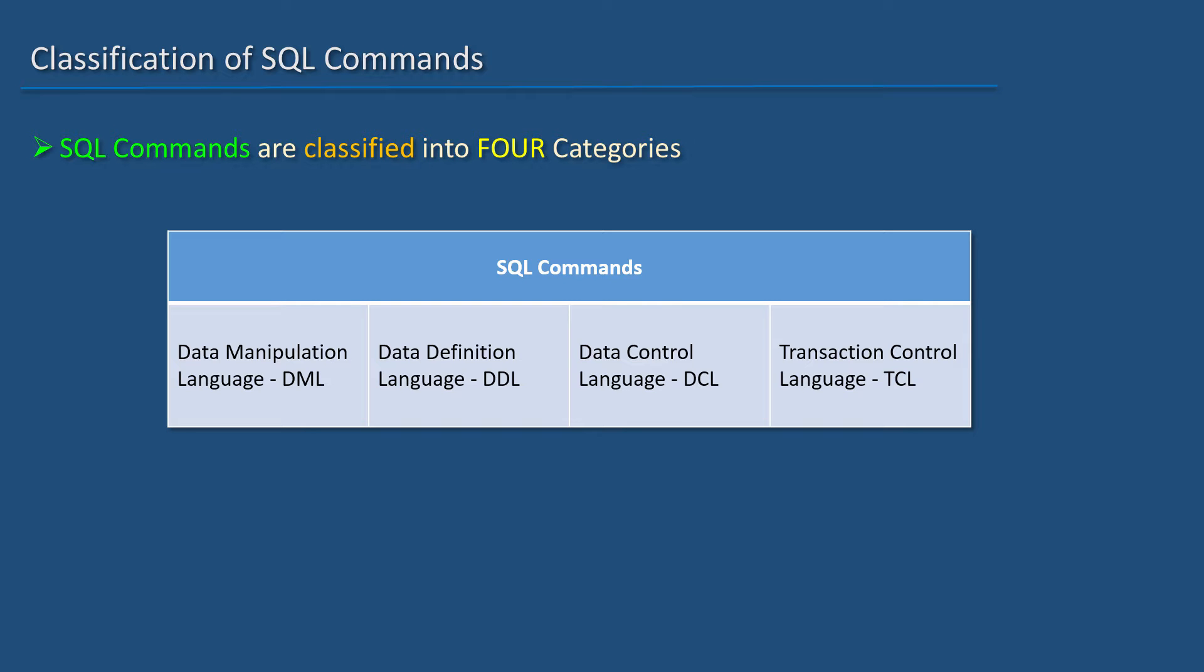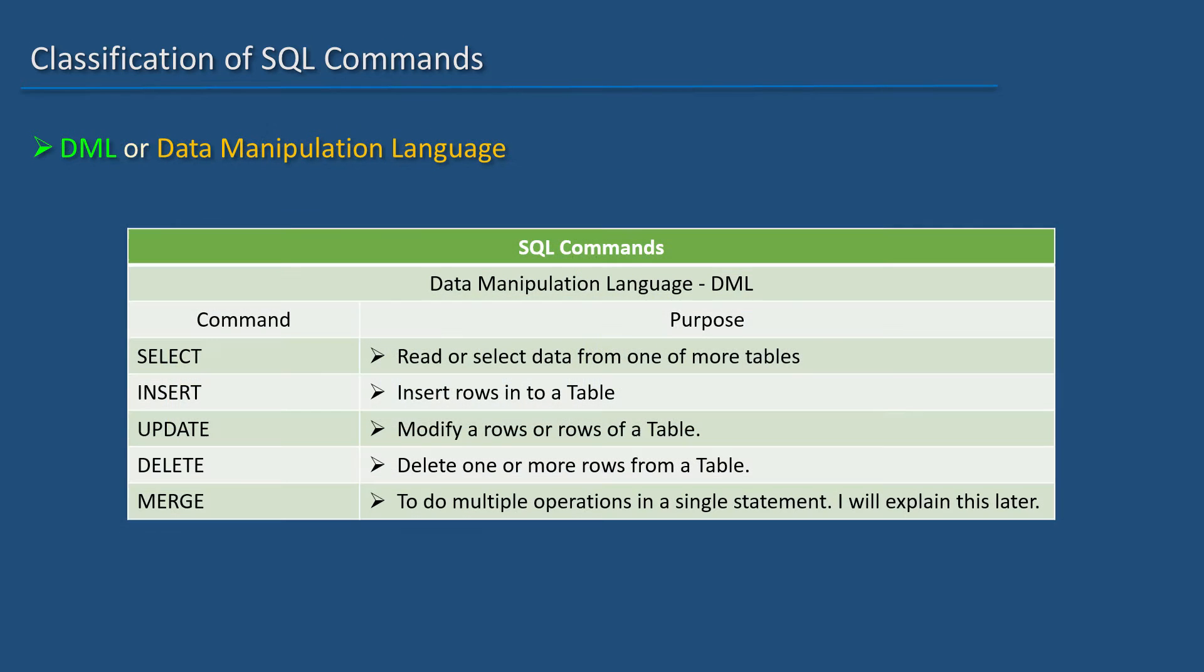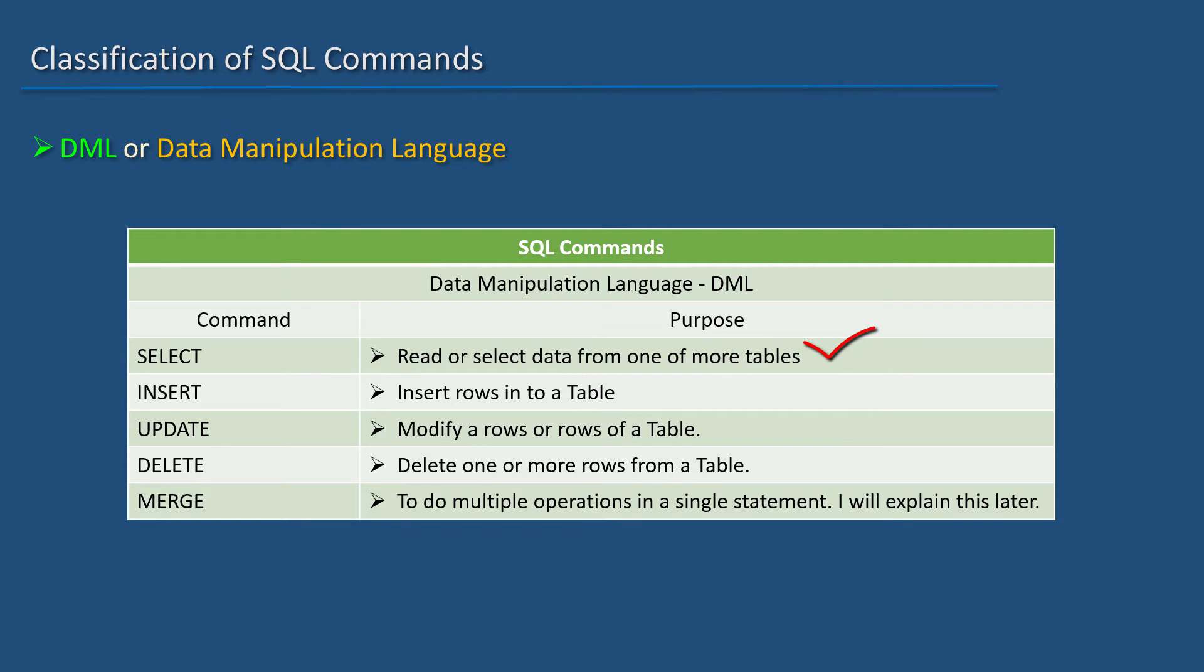Data Manipulation Language contains SELECT, INSERT, UPDATE, DELETE, and MERGE. SELECT is used to read or select data from one or more tables.